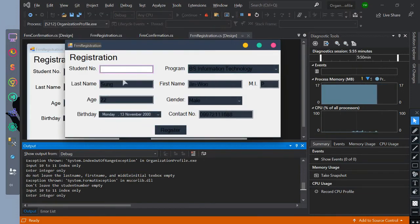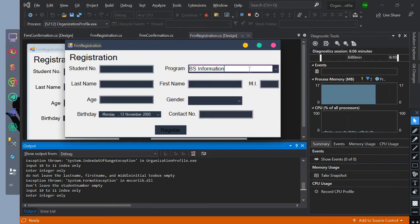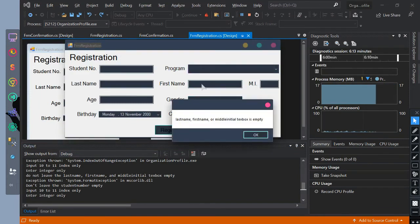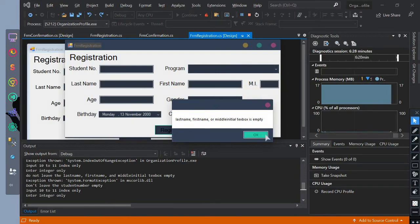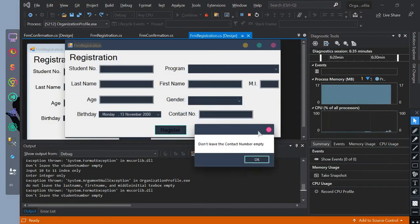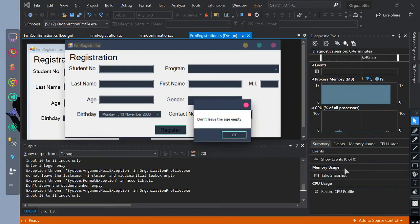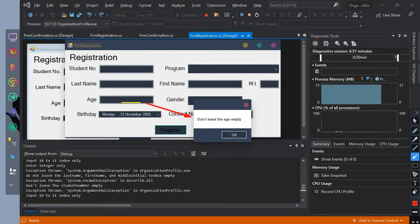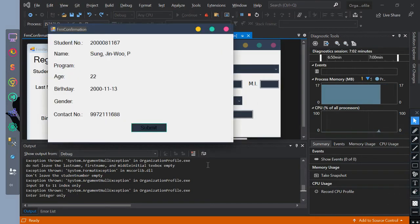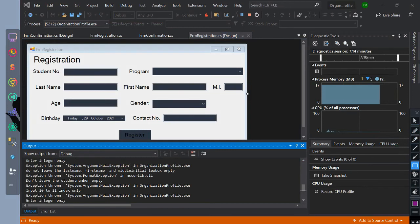Let's set all the text boxes for student number, last name, first name, middle initial, age, and contact number to invalid values. The message box is shown, meaning we threw an exception. After clicking all the OKs, the thrown exceptions will be printed by the system with their finally statements.